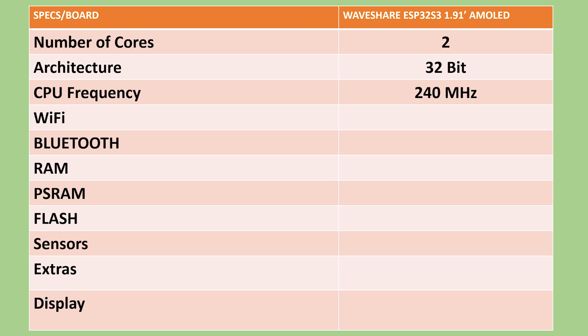In terms of connectivity, this board supports 2.4 GHz Wi-Fi along with Bluetooth 5 for efficient wireless communication.